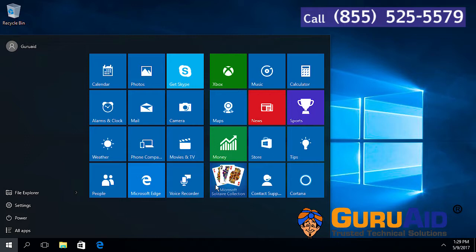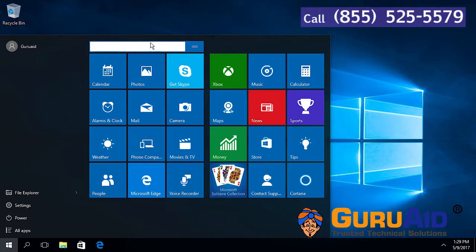After grouping the tiles, click on the top of the group and enter the name for the group. Repeat the same process for the other group as well.